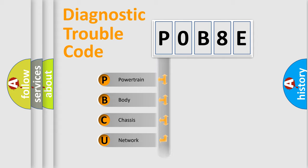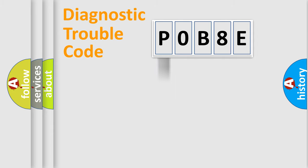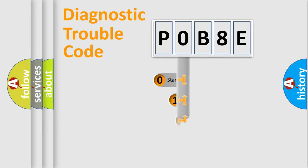Powertrain, body, chassis, and network. This distribution is defined in the first character code.